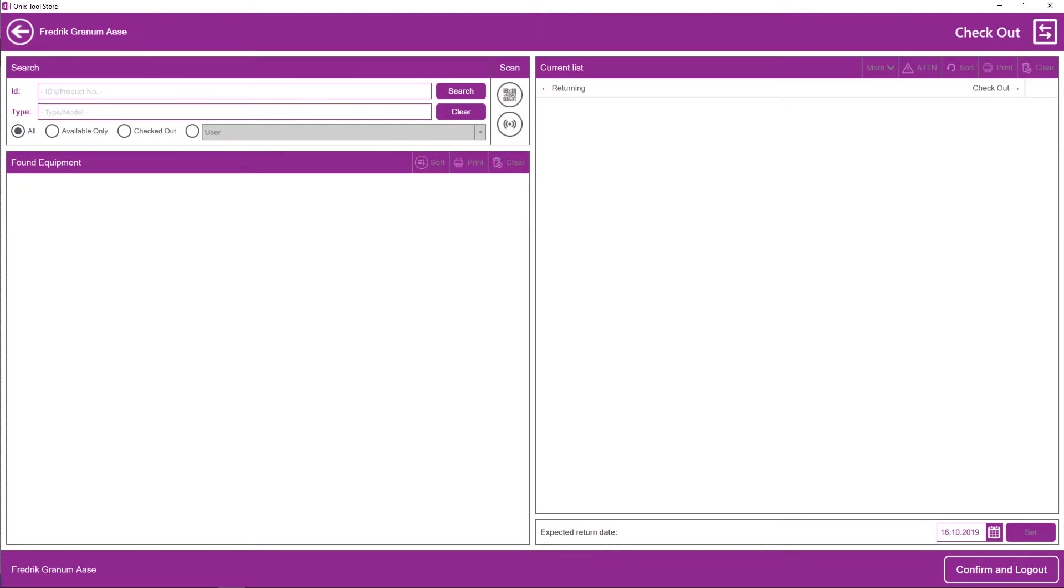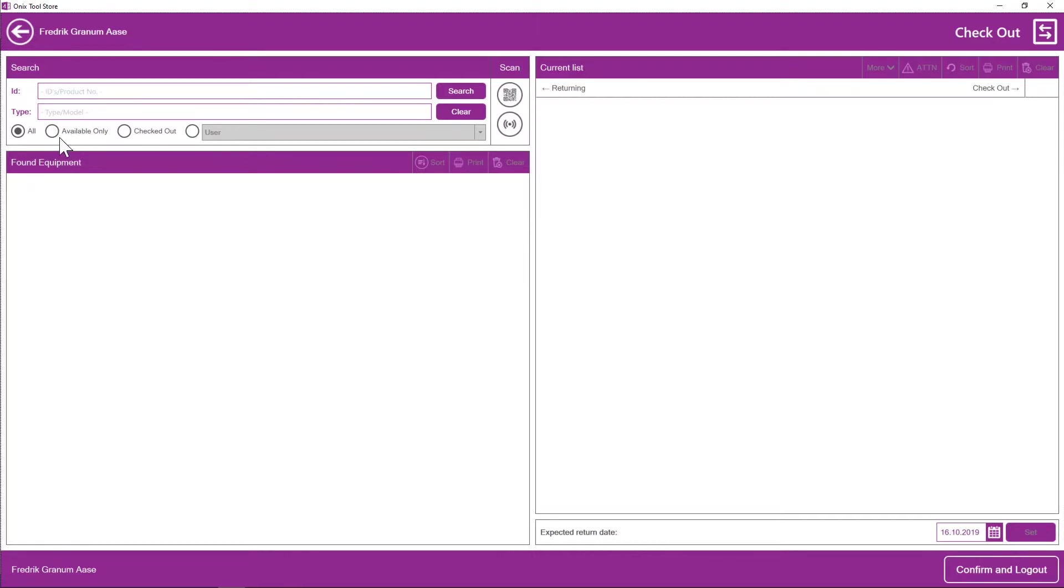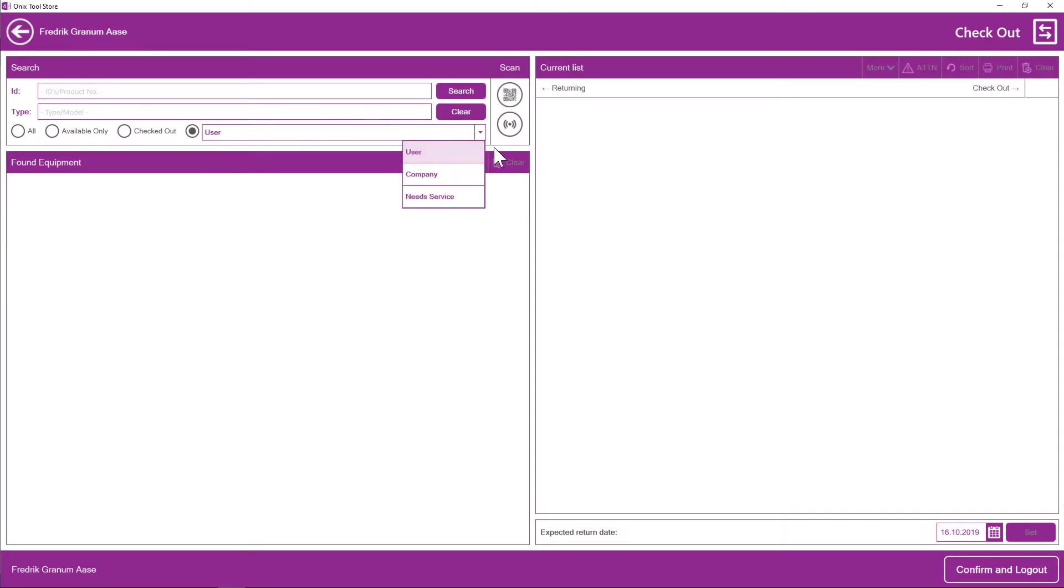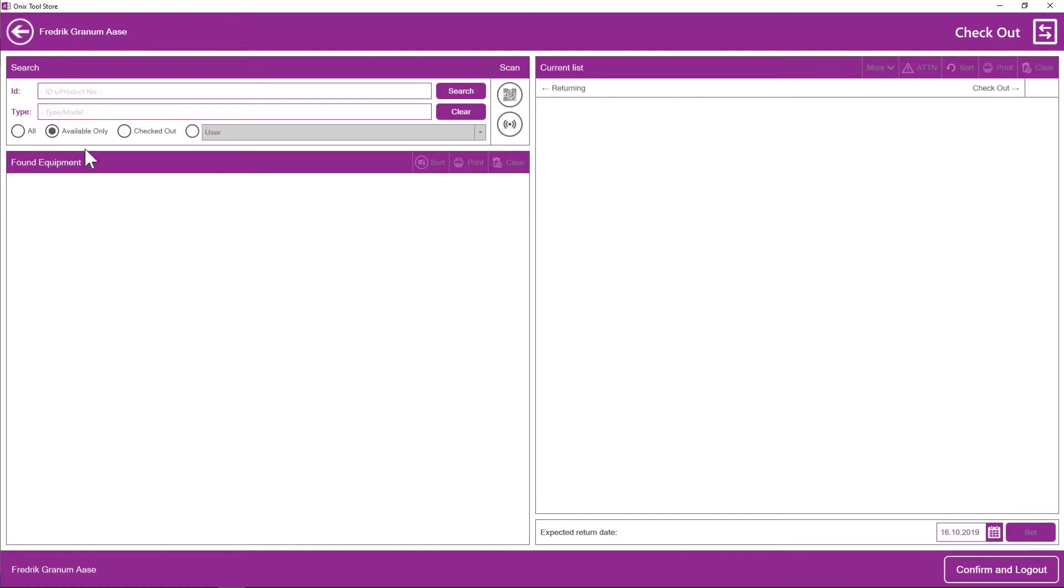So on the left side here is where I search for all the equipment. I can search for the ID, which is the serial number, the batch number, the product number. Or I can make a broader search and simply just type in the type or the model of the equipment that I want to rent. And I can sort the search by only showing available or only showing checked out. Or I can simply select here, user for example. And all the equipment that is rented by me at this particular date is going to show. But in this case, I only want to see available equipment.